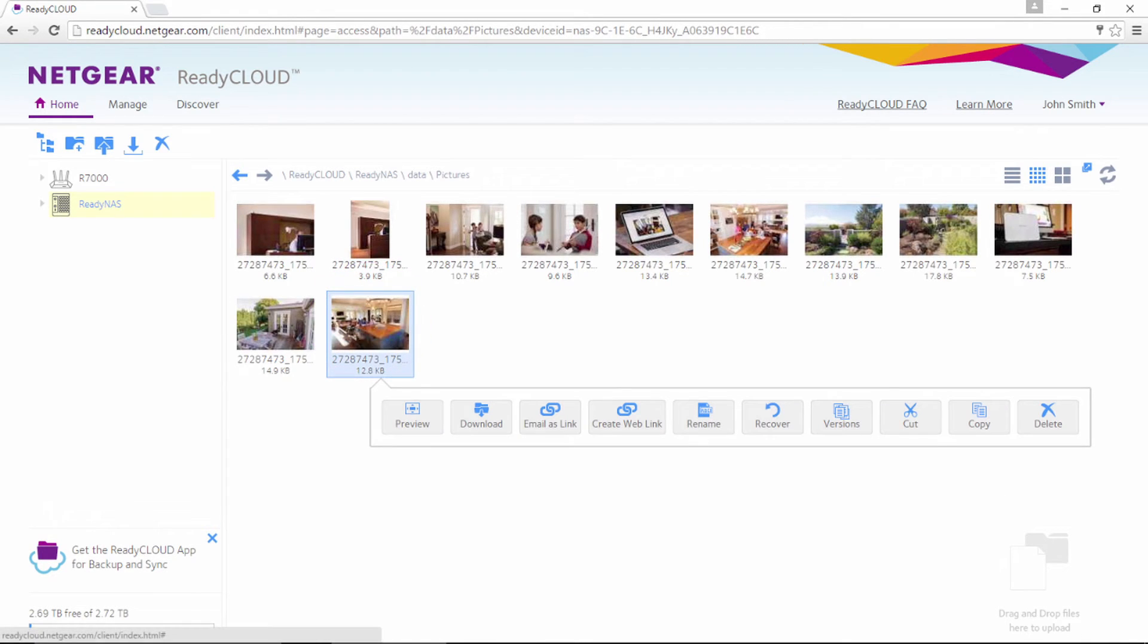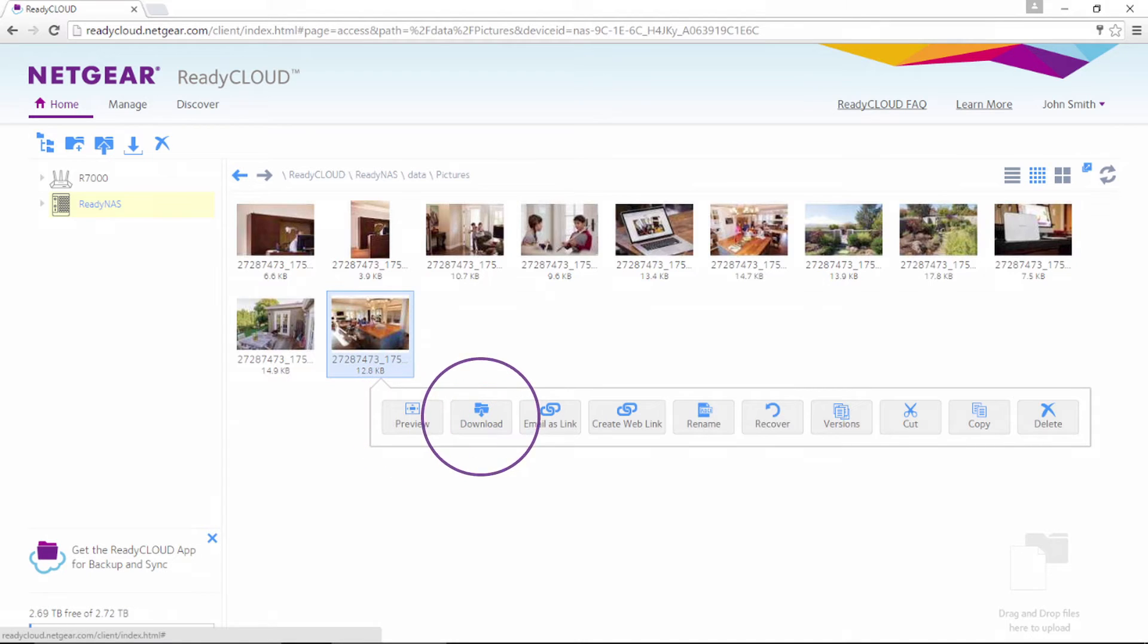By right-clicking on any of the photos, a menu of options appears. From this menu, you can choose a number of options such as preview, download, and delete.